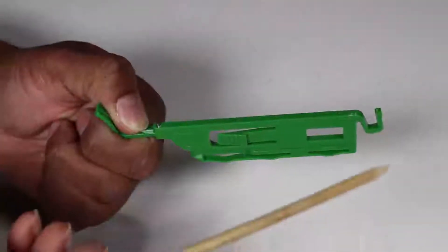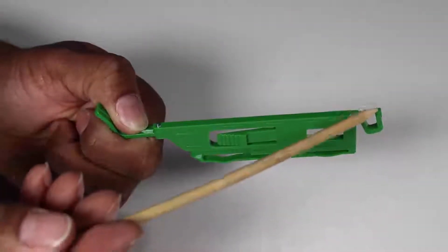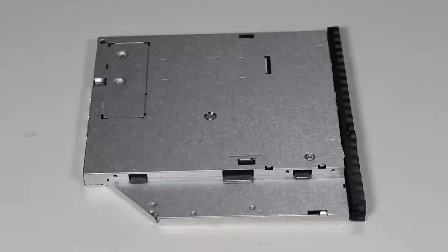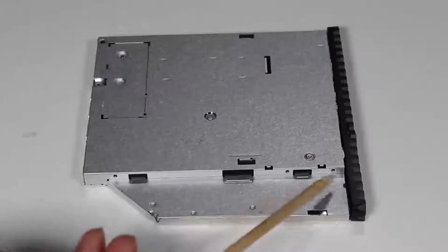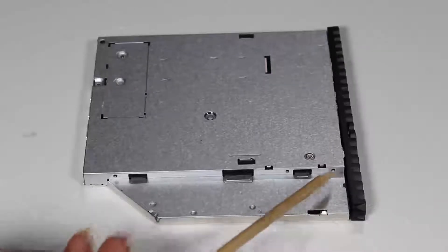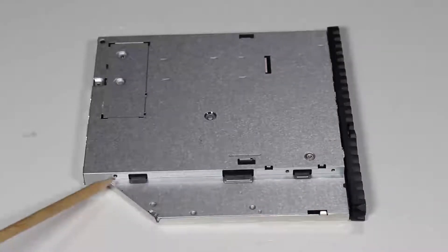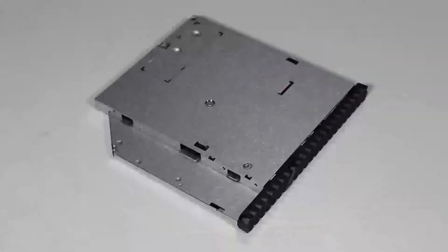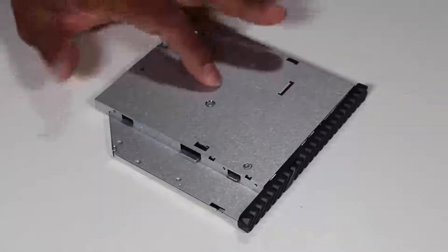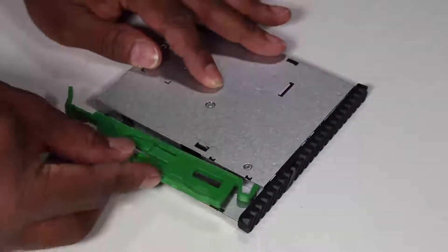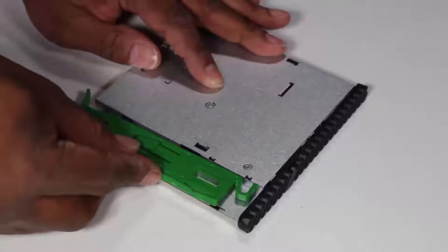There are two small pins on the green drive release latch that fit into two small holes on the side of the optical drive. Press the latch pins into their holes to secure the latch to the new optical drive.